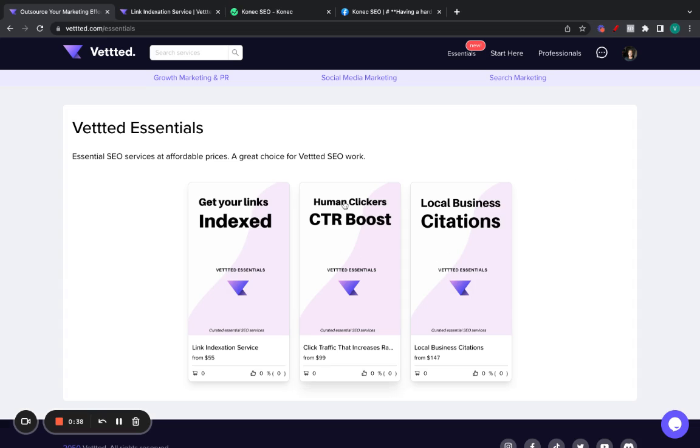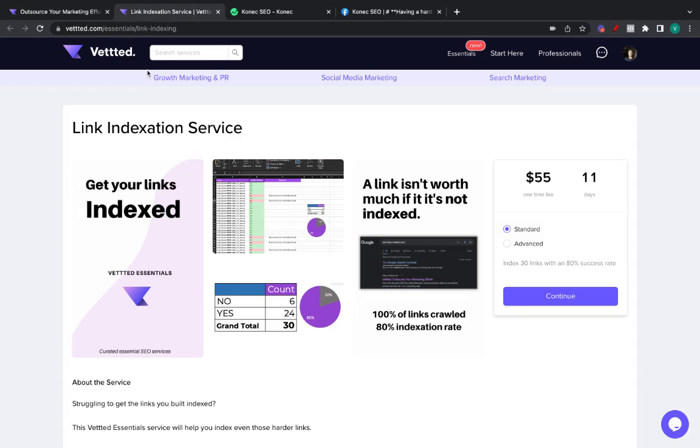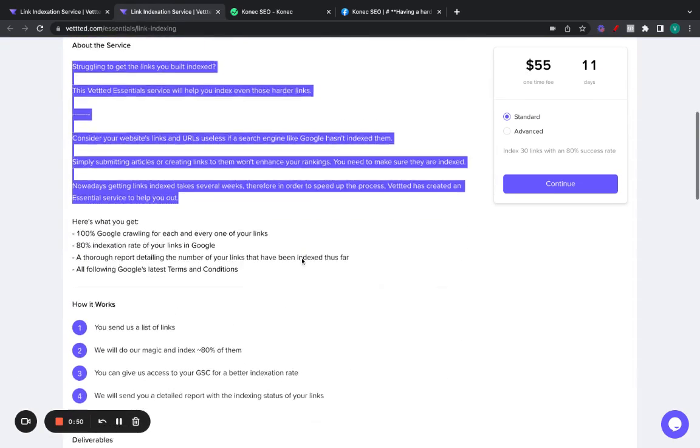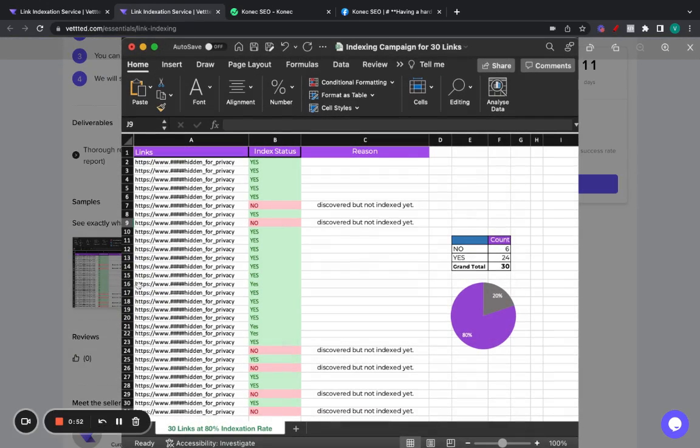Some people already ordered the CTR booster, which I can make a video later on. But today, I want to talk a bit about the link indexation service, which is this one right here. You can read through all this. I'll leave the link in the description. But basically, you send us a couple of links, and we'll index around 80% of them.